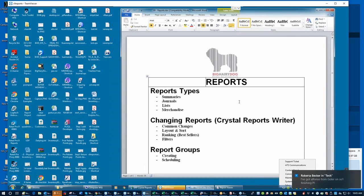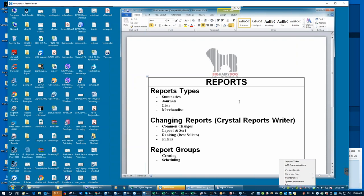This webinar covers the Retail Pro Version 9 reports — what comes with Retail Pro. As a client of Big Hairy Dog, we are going to cover a little bit of what you can do with Crystal Reports Writer. Crystal Reports Writer is a third-party program that you can buy or that we can license to you, that allows you to make changes in reports. We'll cover some common changes so you can see what's possible, how easy it is to make changes yourself, and what you can and can't do in reports out of the box from Retail Pro.